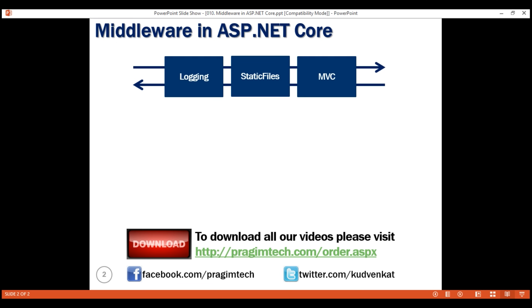Depending on your application requirements, you may add as many or as few middleware components to the request processing pipeline. For example, if you are developing a simple web application with a few static HTML pages and images, your pipeline may contain just the static files middleware. On the other hand, if you are developing a secure data-driven web application, you may need several middleware components like static files middleware, authentication middleware, authorization middleware, MVC middleware, etc. You have complete control over configuring the request processing pipeline. From a memory and performance standpoint, you only pay for the middleware components you have in your application's request processing pipeline.